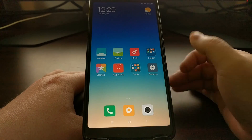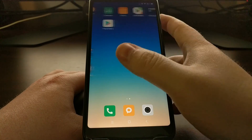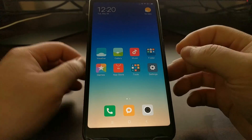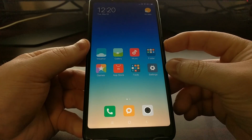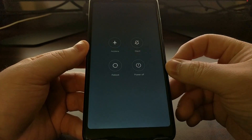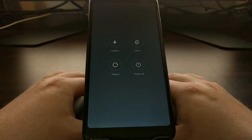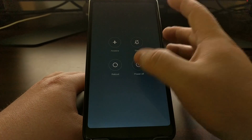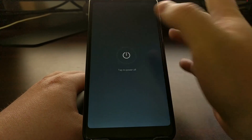As you can see here, we are just on the basic home screen. We're going to press the power button for a few seconds to bring up the power menu and then power off the device. We're going to wait until the smartphone is completely powered down.